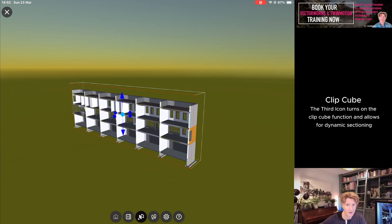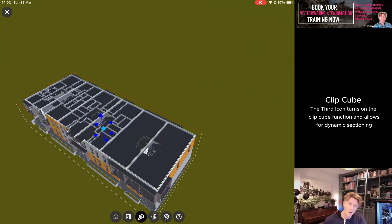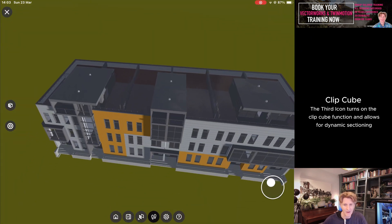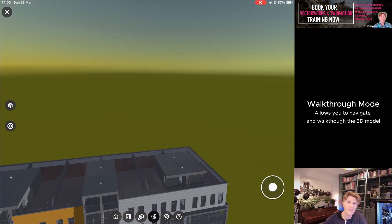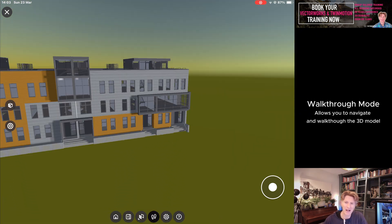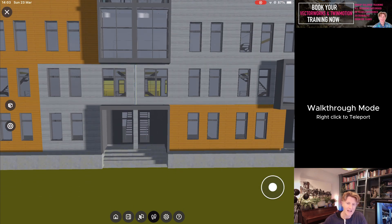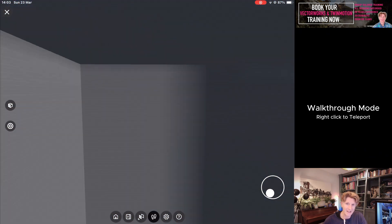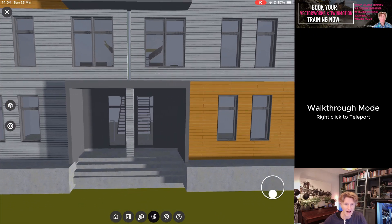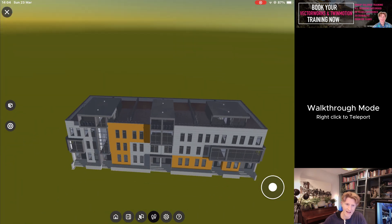With the Clip Cube, we can drag that section in real time to really explore the model in maybe a top-down view or even a sectional view. The fourth icon is the walkthrough tool, which enables you to move around the model. With a bit of practice you can navigate through and right-click to teleport. I can basically teleport around my model and move to different positions by right-clicking — I've right-clicked and teleported into the stairs, and right in front of that entrance there.